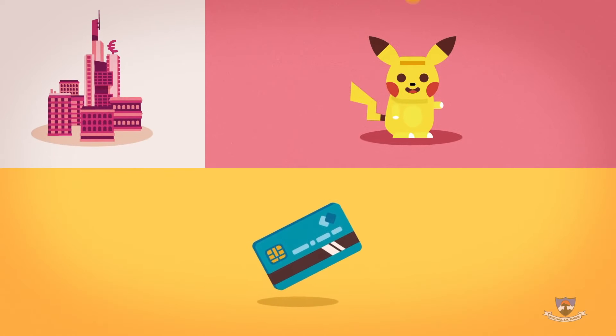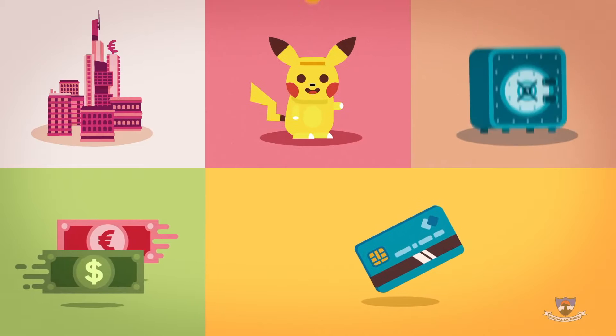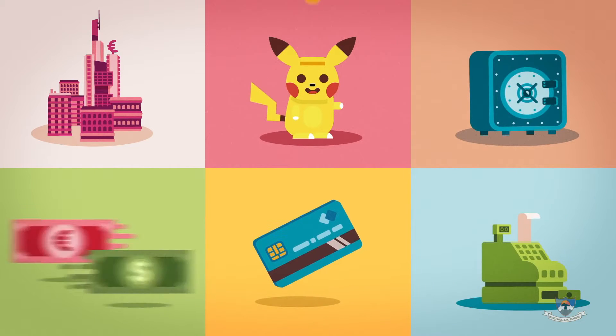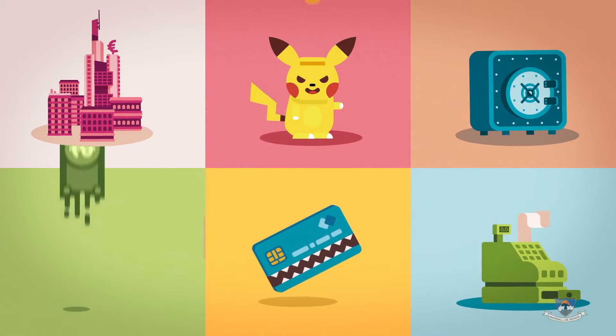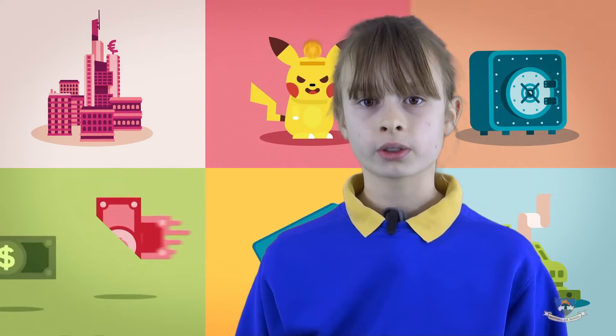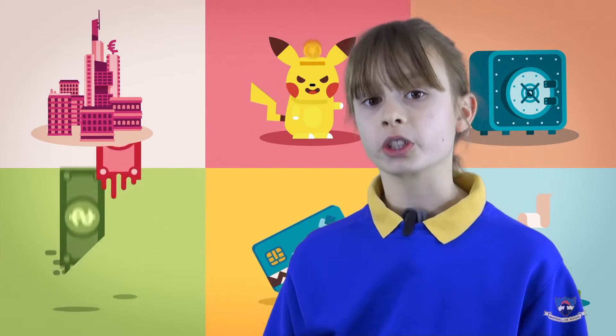People keep vital information such as pins and bank details on their phones and computers which are easily hacked. We also came up with some alarming but truthful statements.